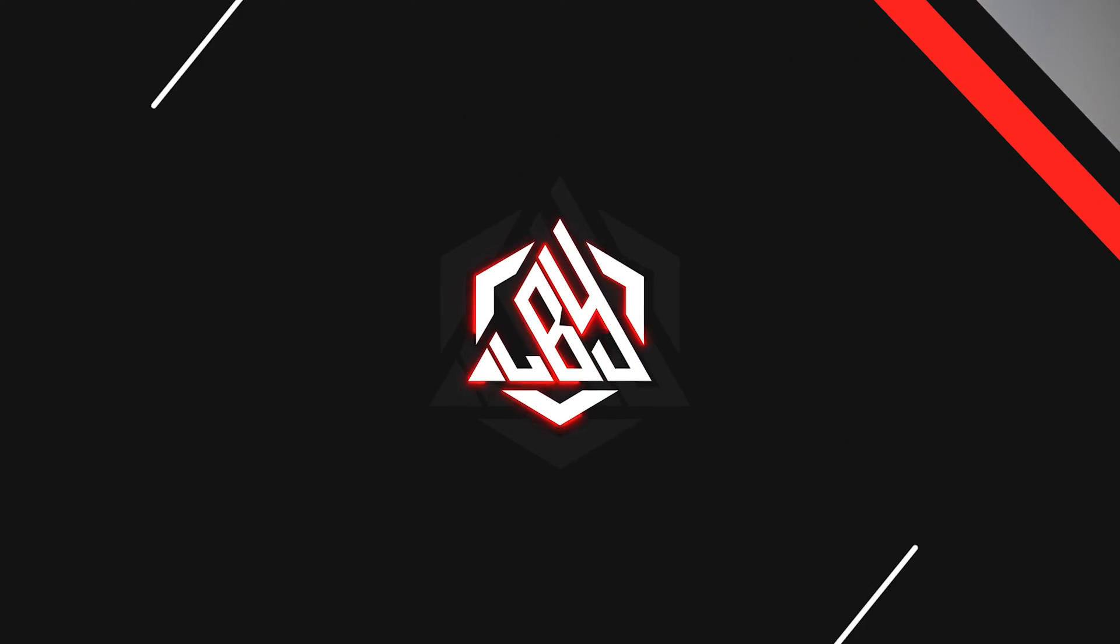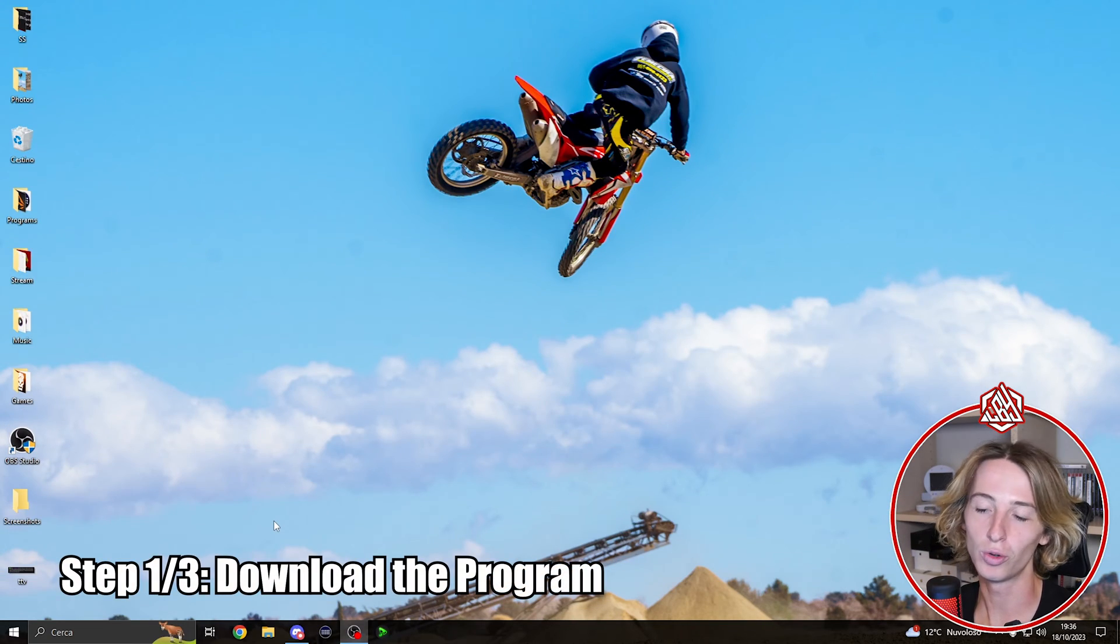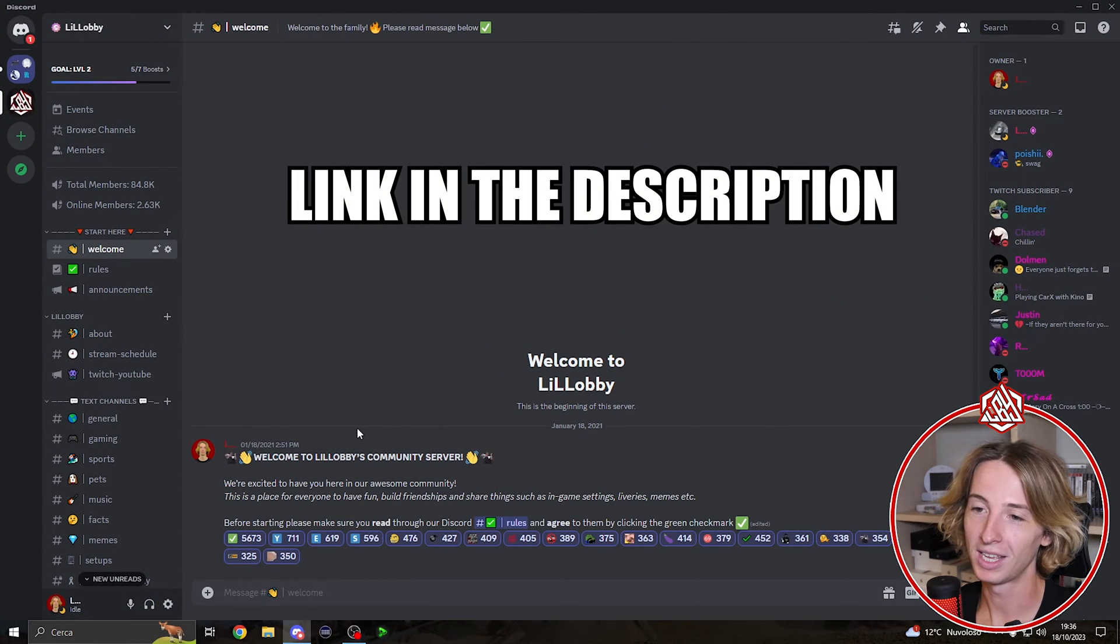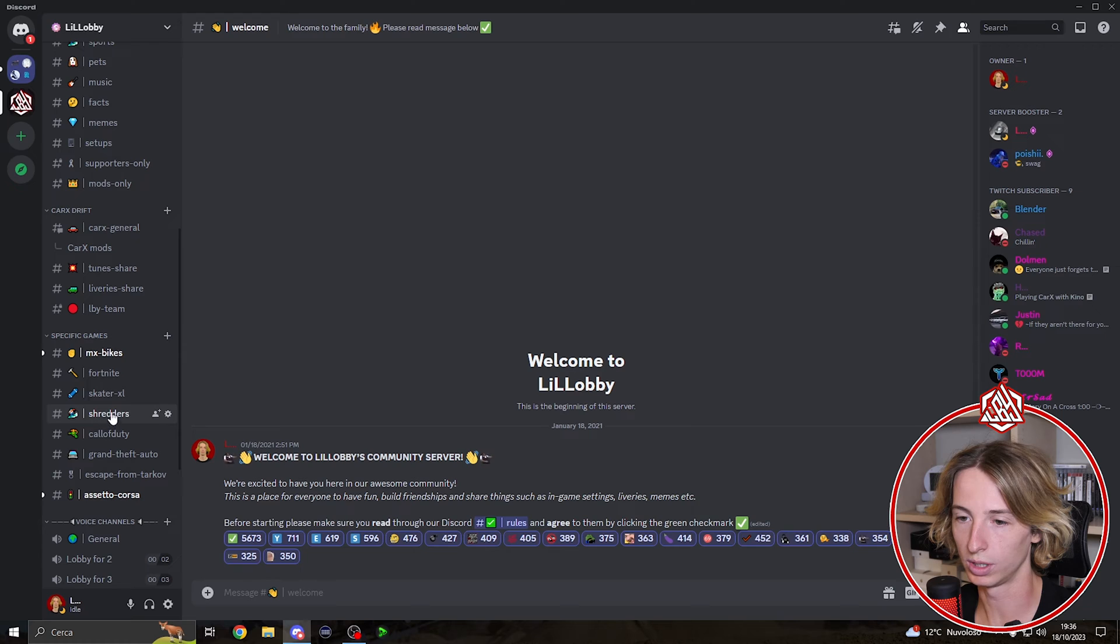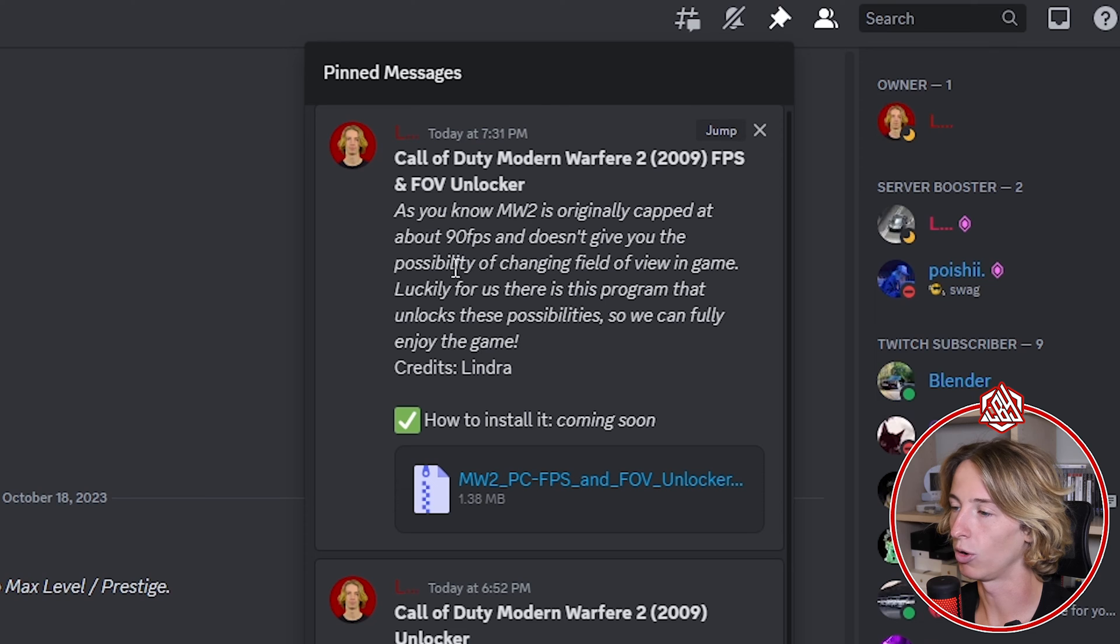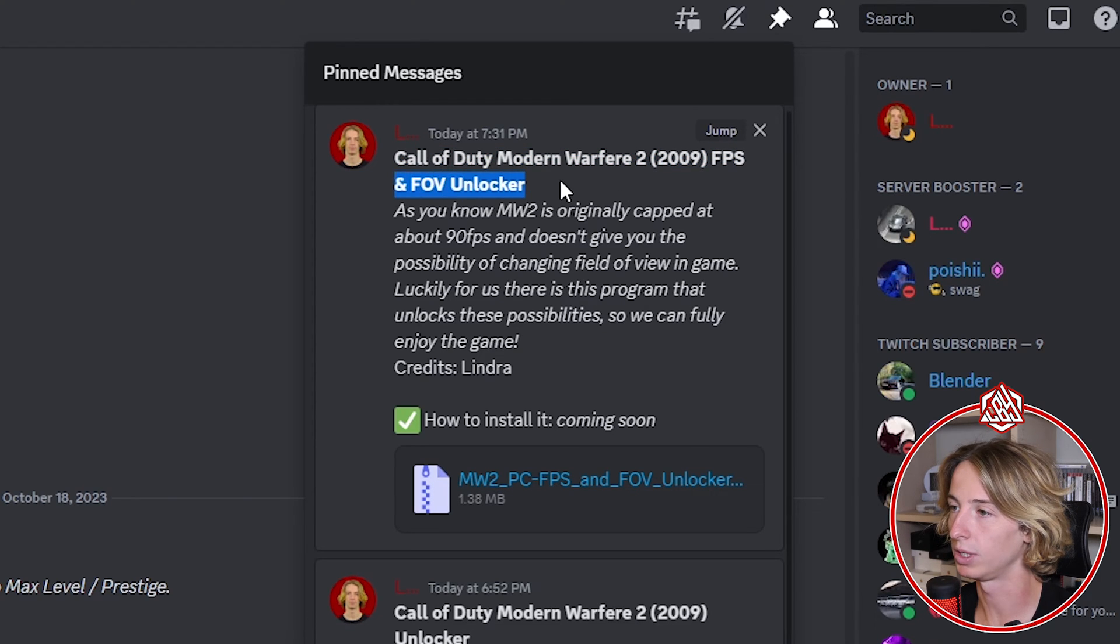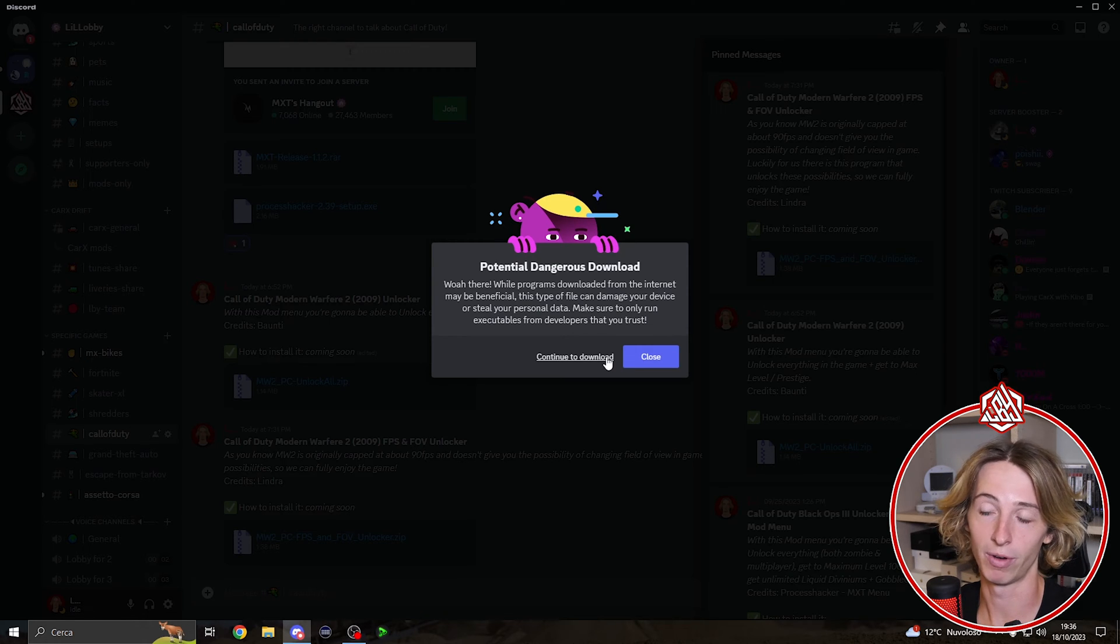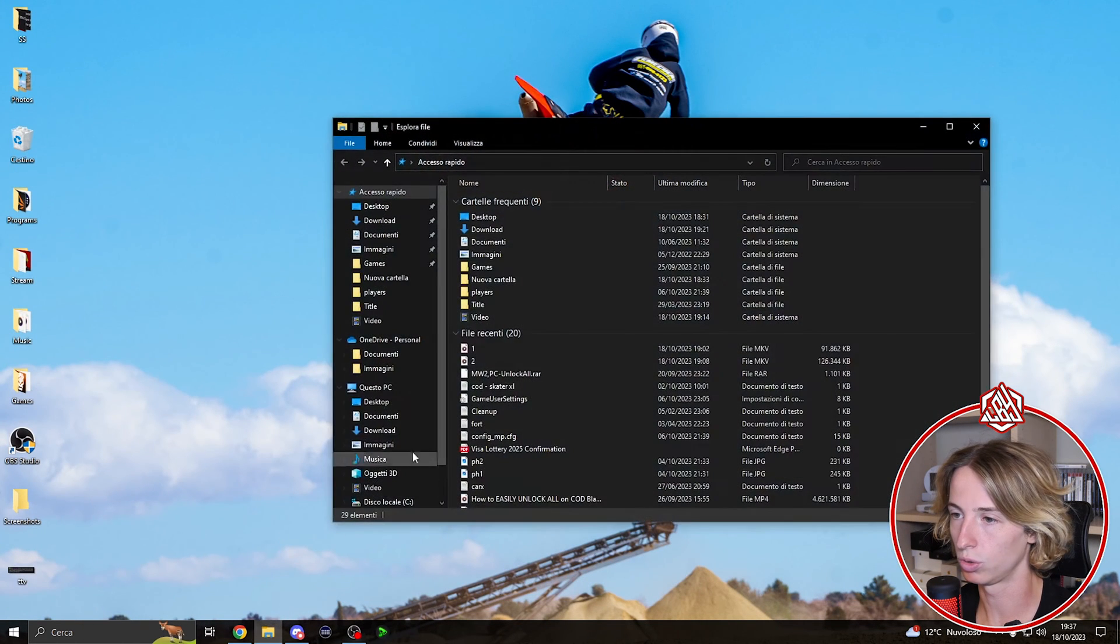So guys, the first thing you're gonna want to do is go in my Discord, you're gonna find the link in the description. Once you're here, scroll down to the Call of Duty channel, click on the pinned messages, and you're gonna find the Call of Duty Modern Warfare 2 FPS and FOV unlocker. Click over here, don't worry I uploaded the file myself so it's absolutely safe. Click on continue to the download and once we got it, go in our download folder.